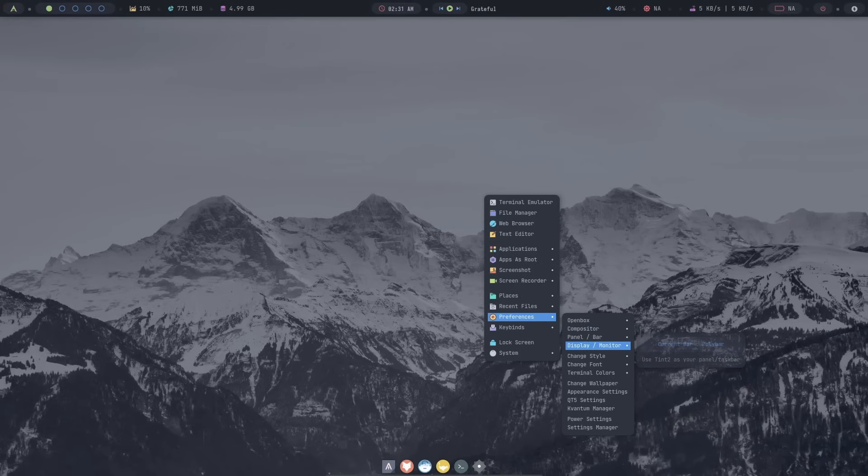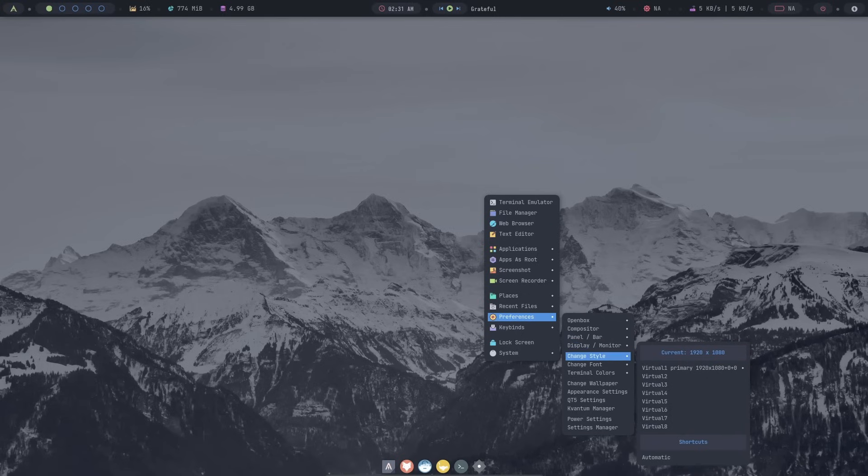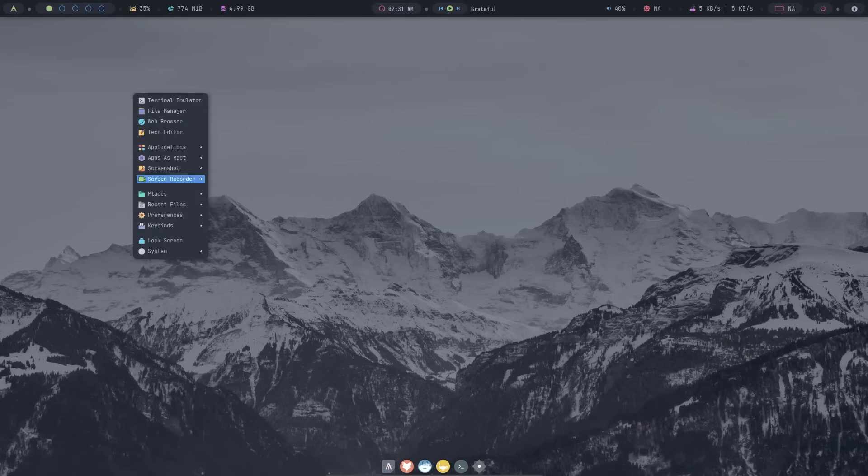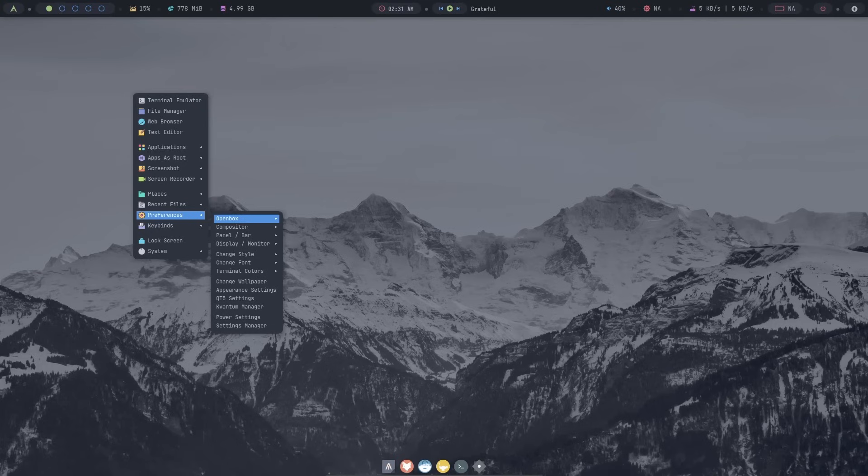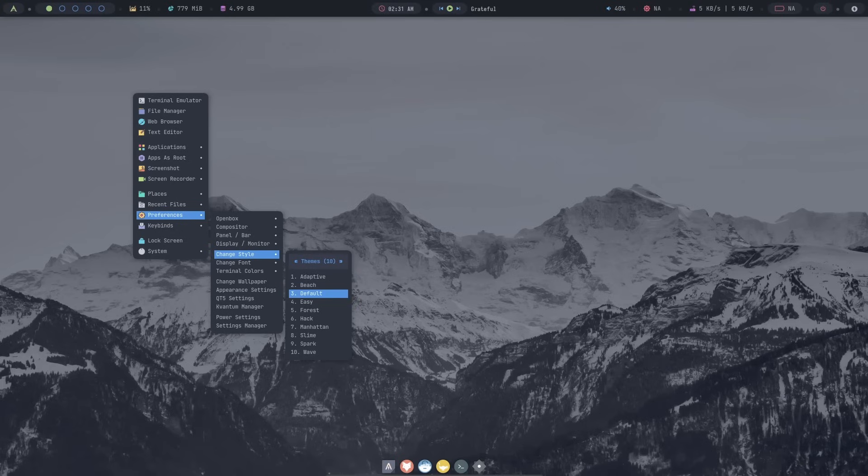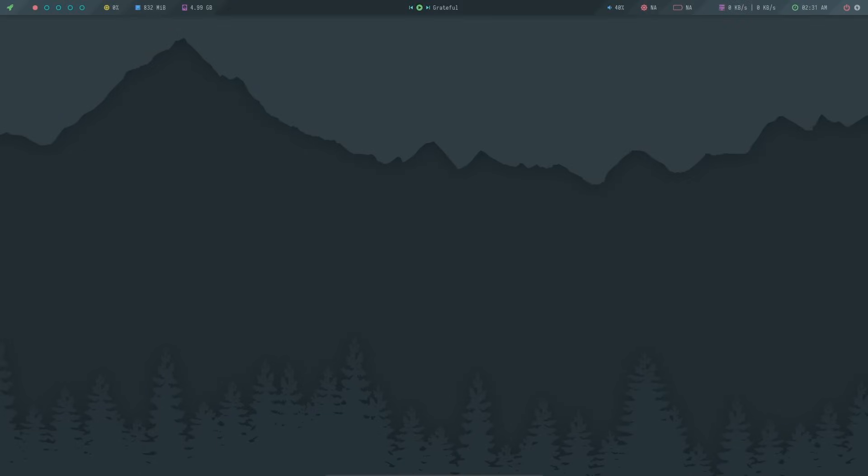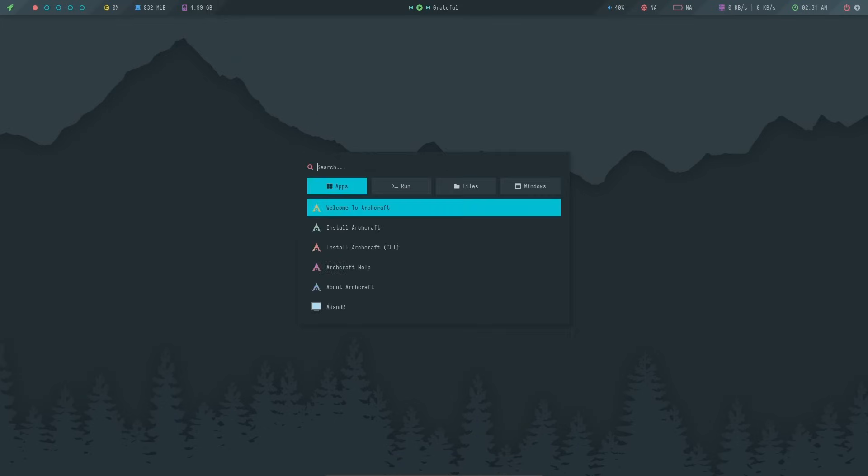Next is panel or bar settings. You can change stuff from here. Finally, you display or monitor options. And then we have change style. This is the most important part here. And this will transform the look of your desktop in a second. This is the default one, number three, which is getting used currently, which is enabled. And if I change to something else, for example, if I click adaptive, it will change everything, starting from the panel to the dock, everything. As you can see, the dock is currently not available here. It looks like this. Now, it also changes the rofi. This is how it looks.